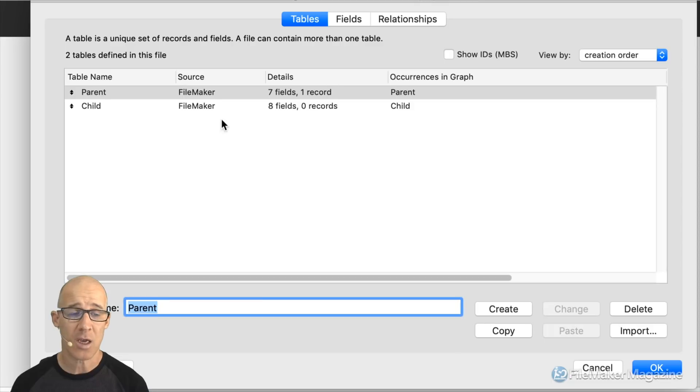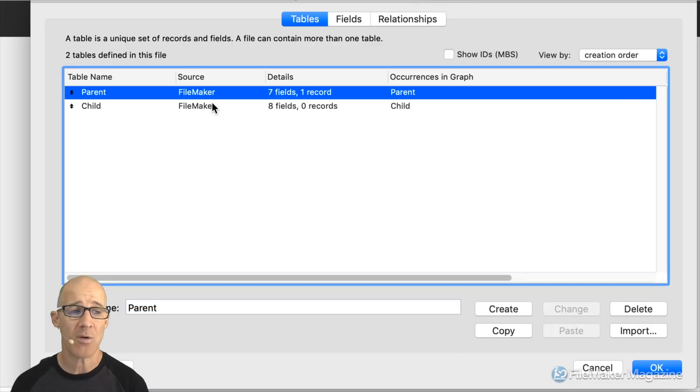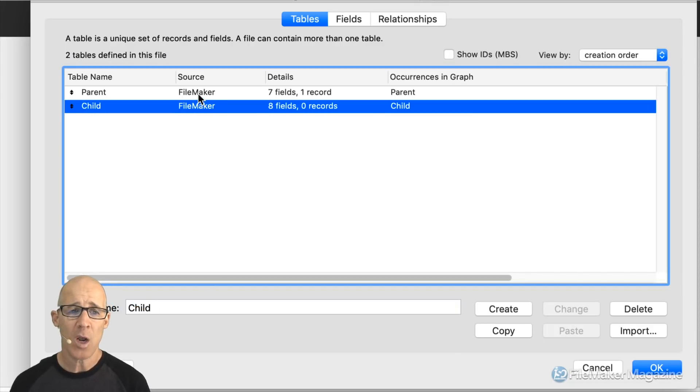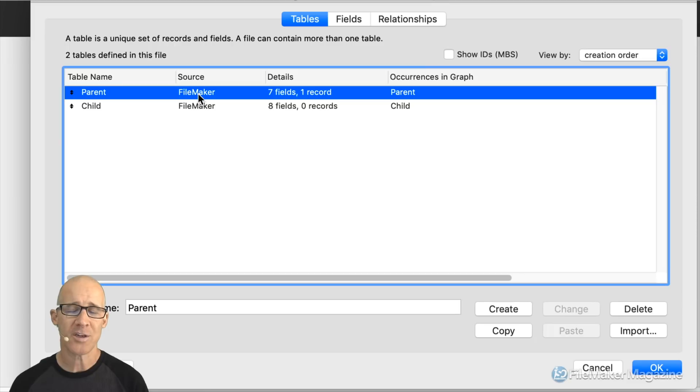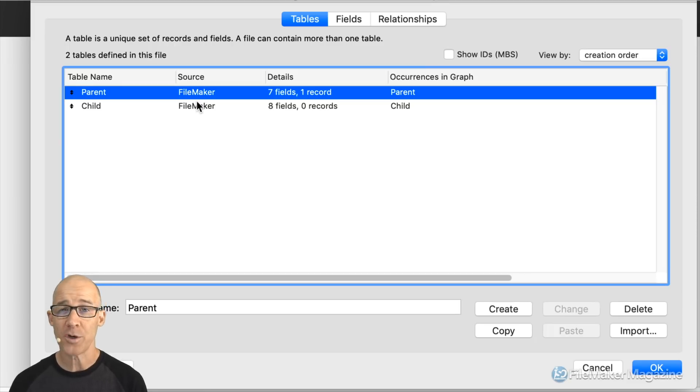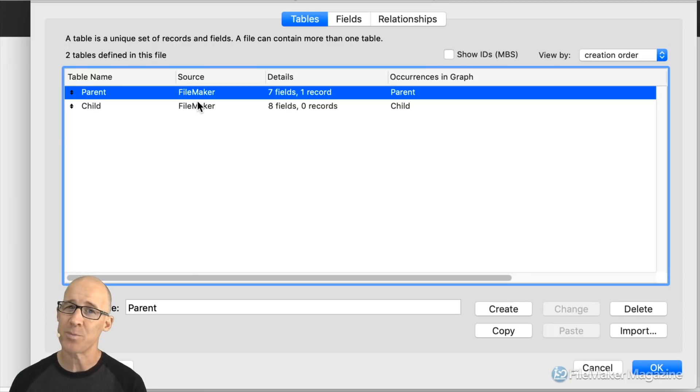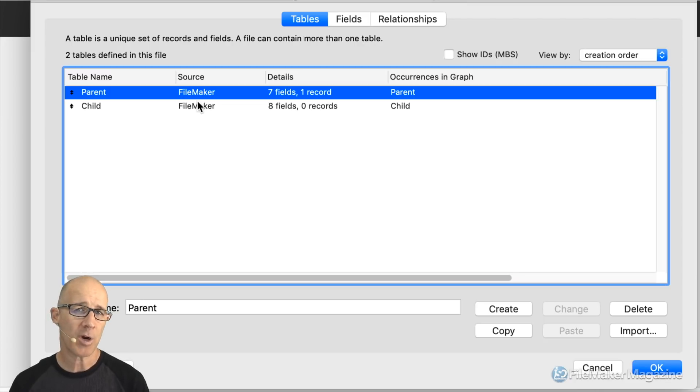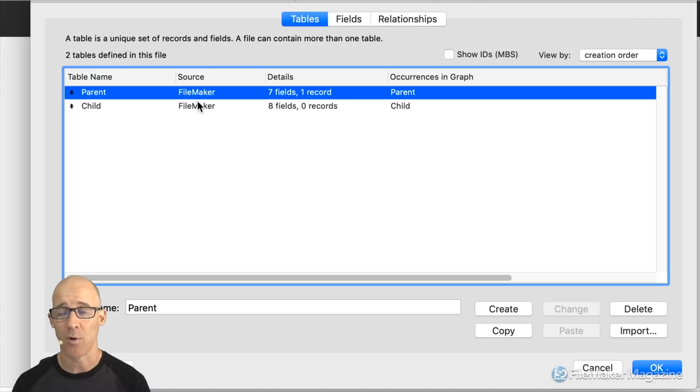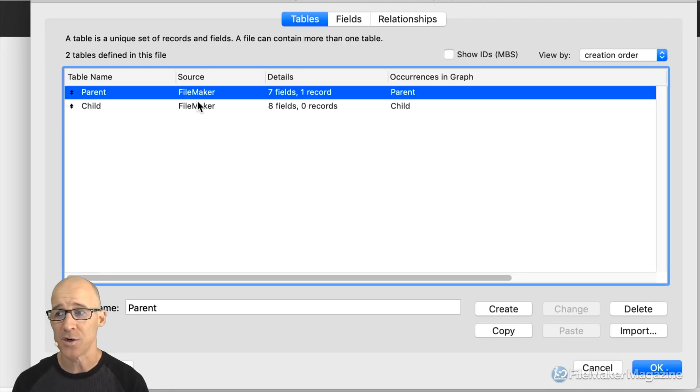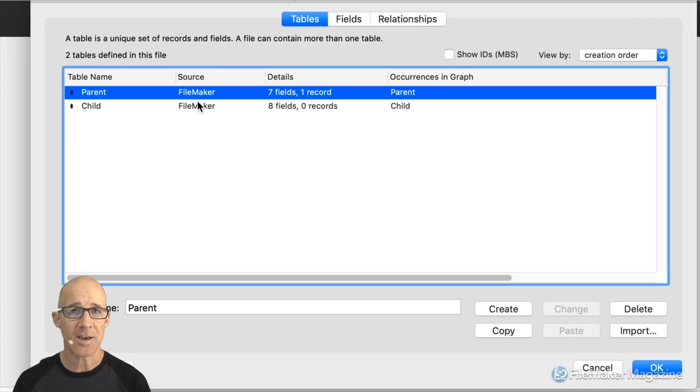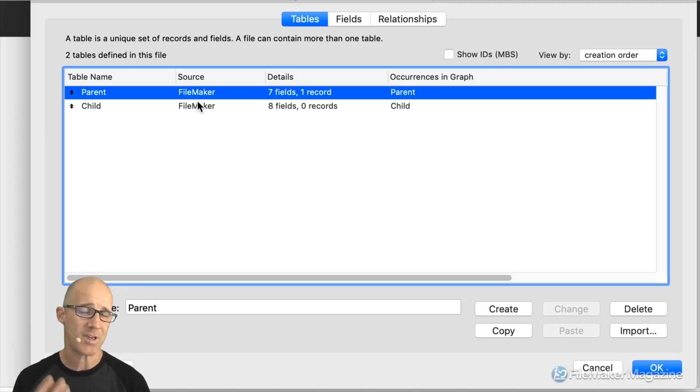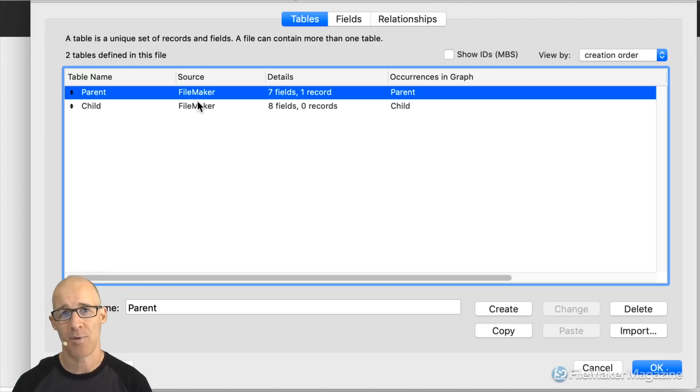So in this file I have two tables. I have a parent and a child table and remember when you're creating your tables you typically want to go for a more general approach than you do for a specific approach and by that I mean a lot of the times a newer FileMaker developer will create a customers and a vendors table or a students and a teachers and a faculty and a staff table.